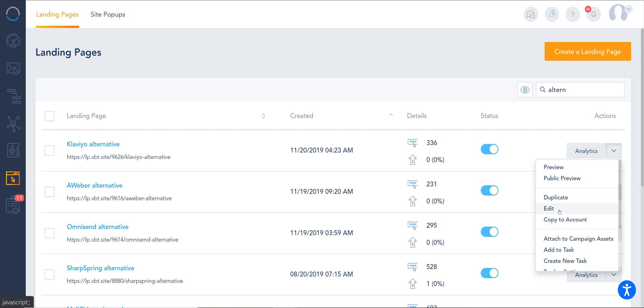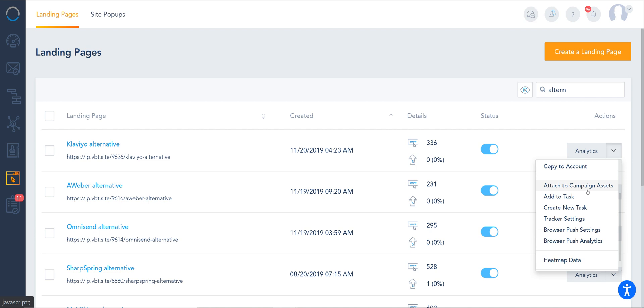You can attach to a campaign asset which is a folder of landing pages and email templates, etc. That allows you to group your assets together and easily replicate them for different campaign purposes.